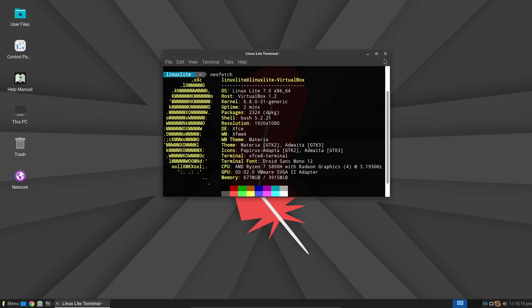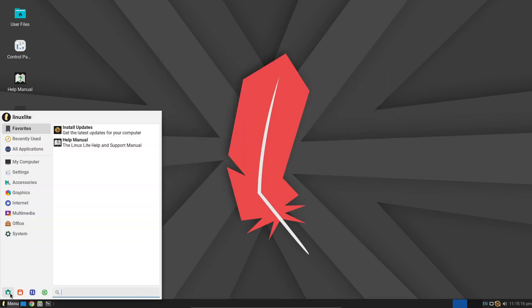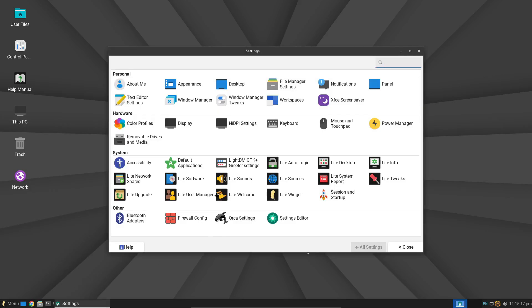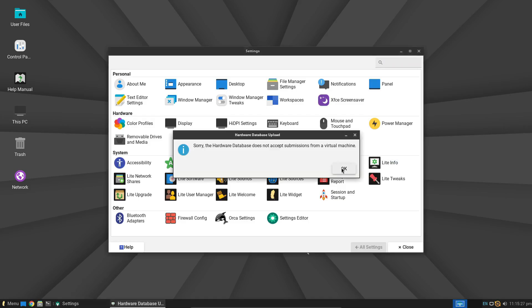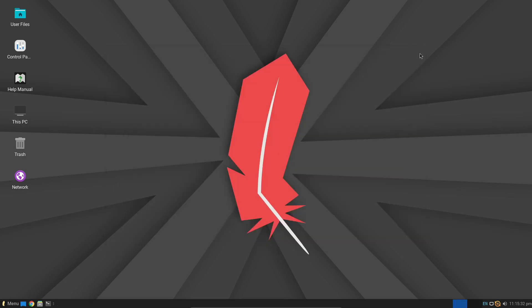Why should you choose Linux Lite 7.0 for your aging PC? For starters, it's incredibly lightweight. Even on systems with minimal RAM and older processors, Linux Lite 7.0 performs like a champ. Whether you're just browsing the web, editing documents, or even doing some light photo editing, Linux Lite handles it all with ease.